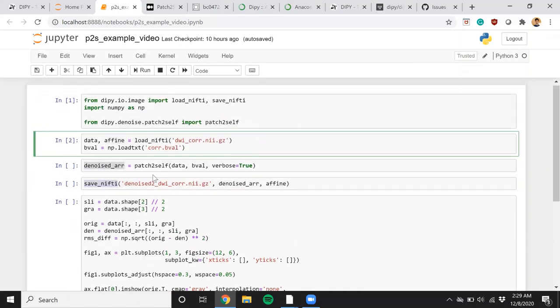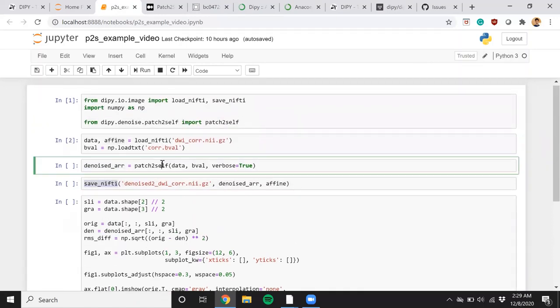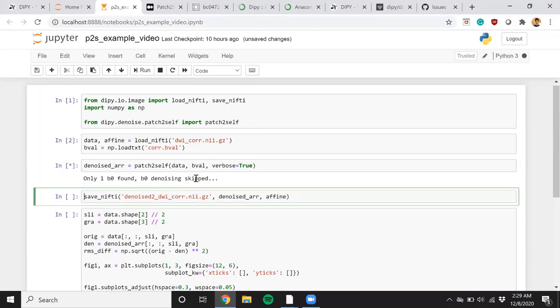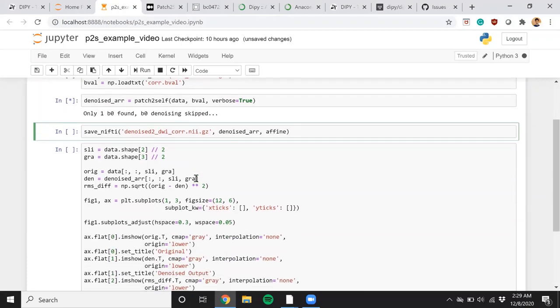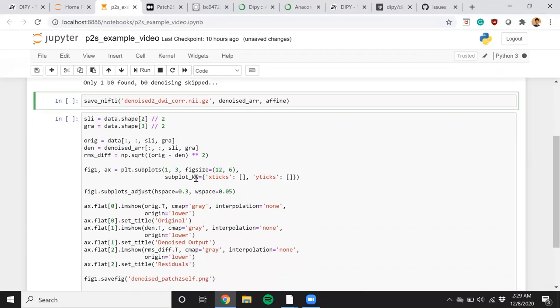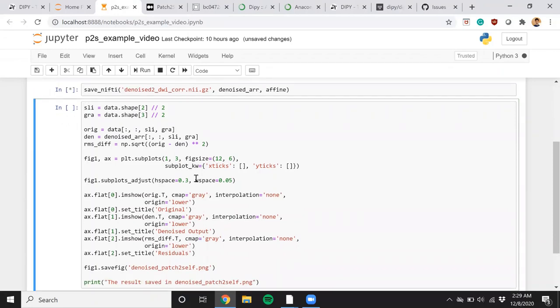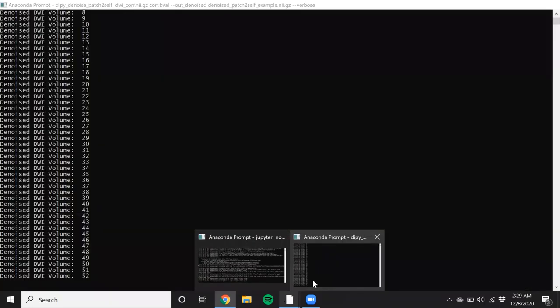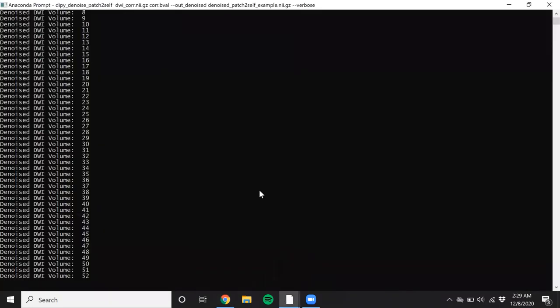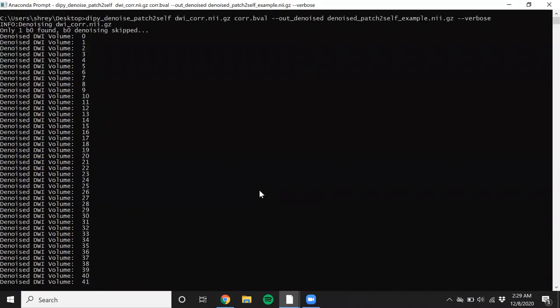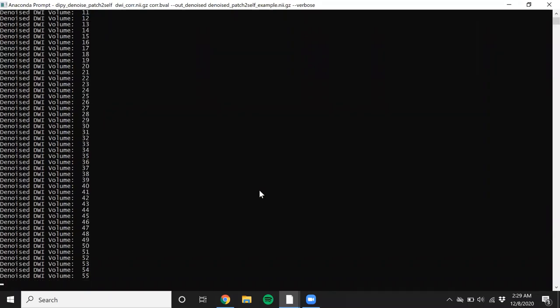So let's run this. And yes, the algorithm has started working. I'm going to run the next cells. Let's jump back to the terminal and see the progress of the command line interface.